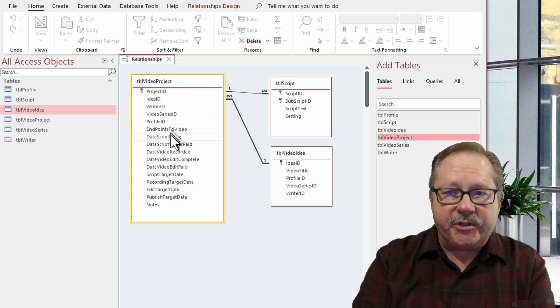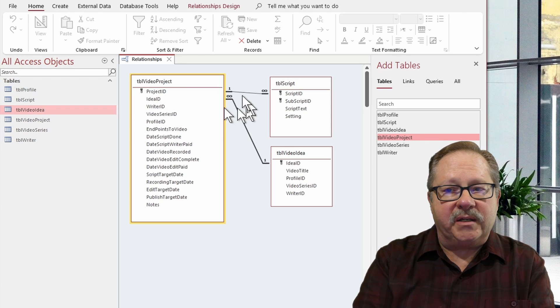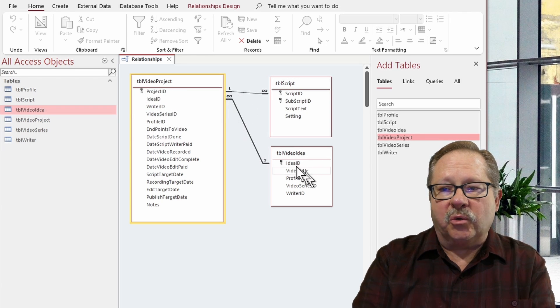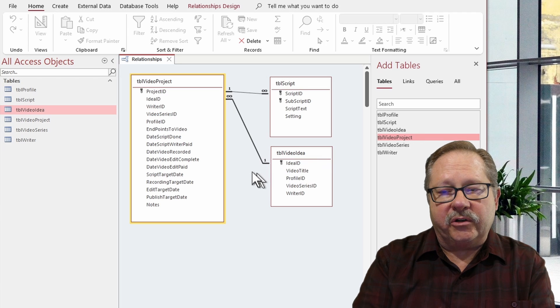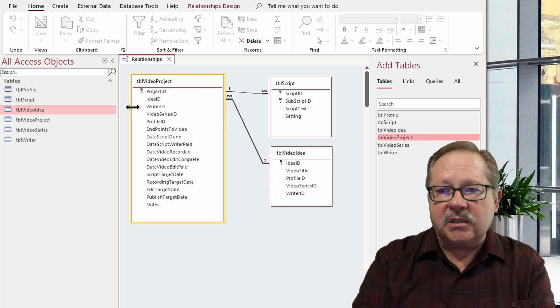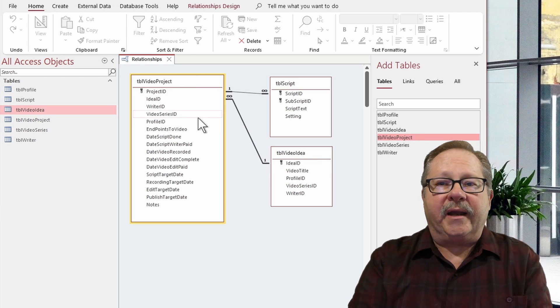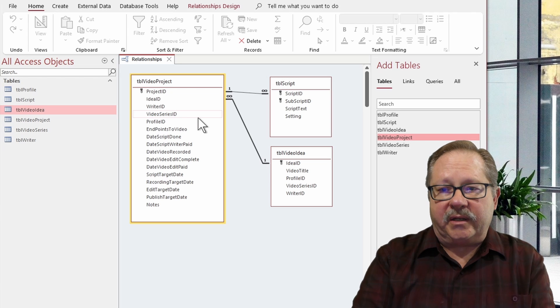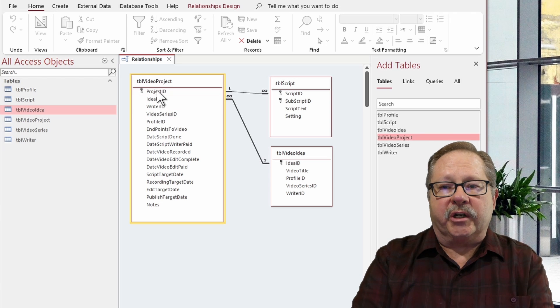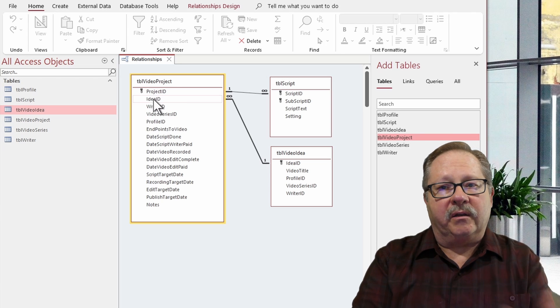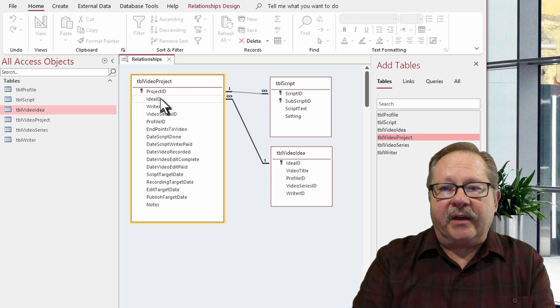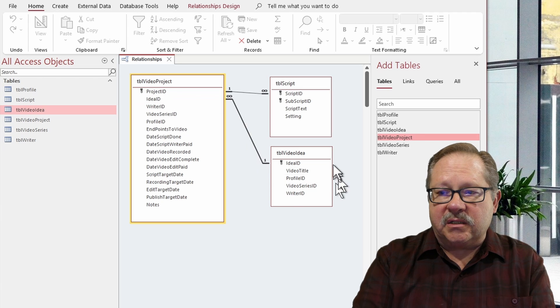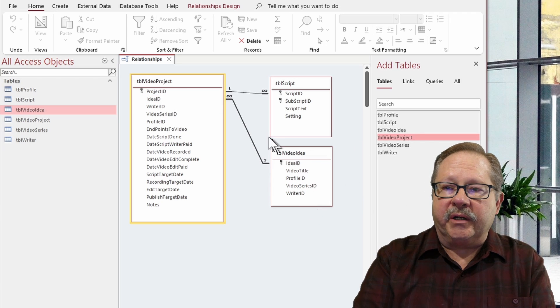Now I could have multiple projects. That's why it says the many side. So one idea ID here could link to multiple projects. In reality, I'm not going to let that happen in the database. A project is going to capture one idea and run with it. Doubtful that it'll have any other ideas. But this is our idea table there.